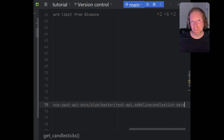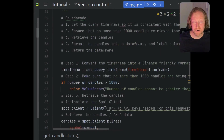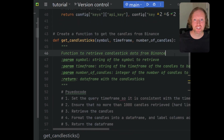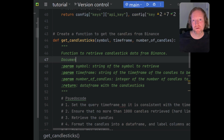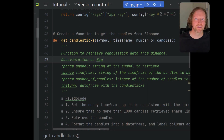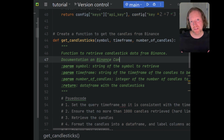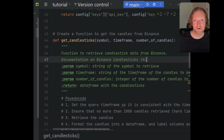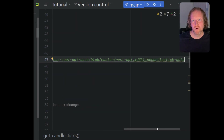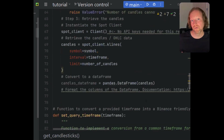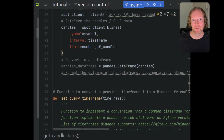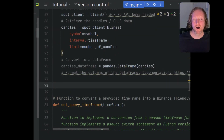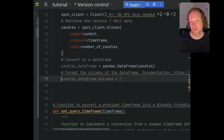I'm posting a link to the Binance API documentation which tells you what each column represents. If you were to print the raw DataFrame before any column renames, you'd see it just labels them with numbers — column zero, column one, column two, and so on. We want to turn those into human-readable names consistent with the rest of our program: open, high, low, close, volume, time, and so on.